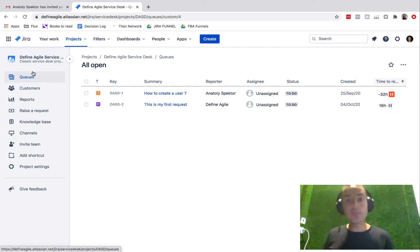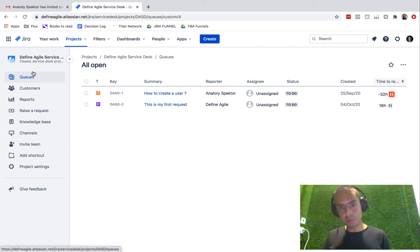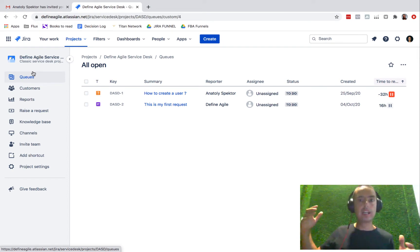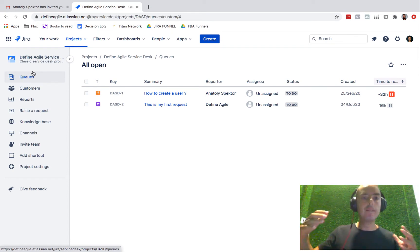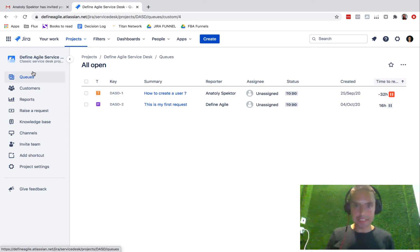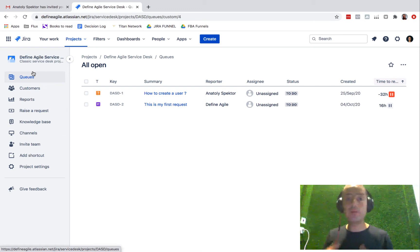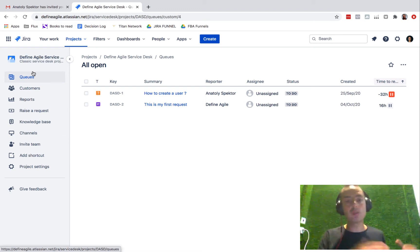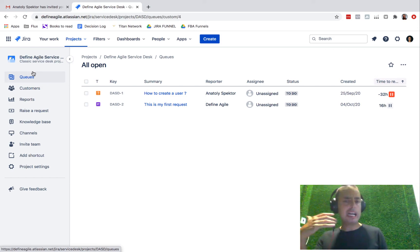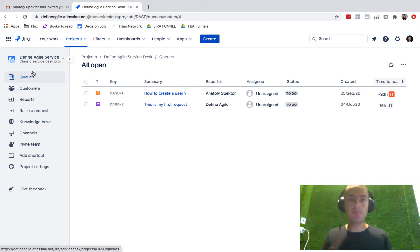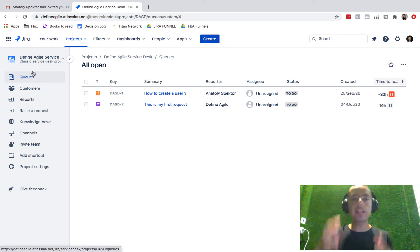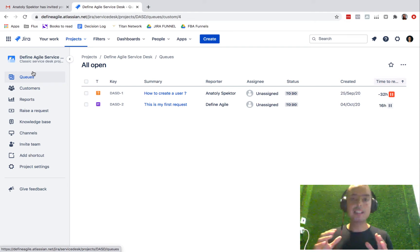Hey guys, Natalia here from Define Agile, and today in this very short tutorial I want to teach you how to submit tickets or issues via email using Jira Service Desk. This will be very useful - you can give it to your customers and they'll be able to just send you an email instead of going through the long process of signing up, going to the portal, and raising the issue, which is also easy, but some people just prefer email. So how would you give them this possibility? Let's talk about it today.